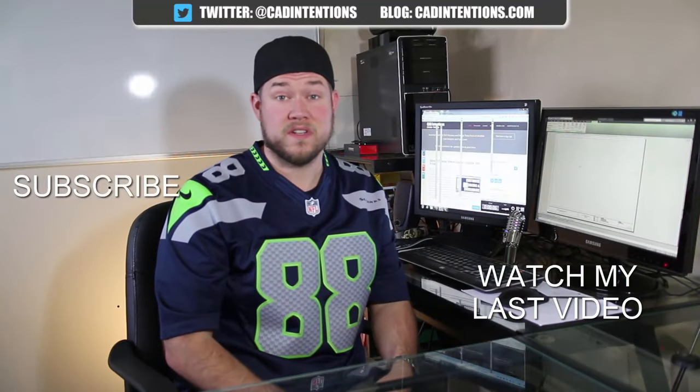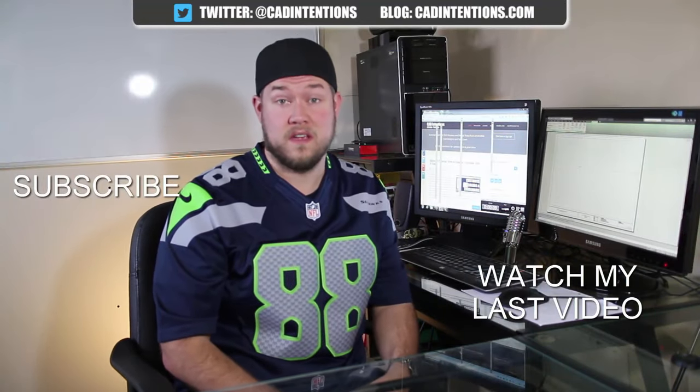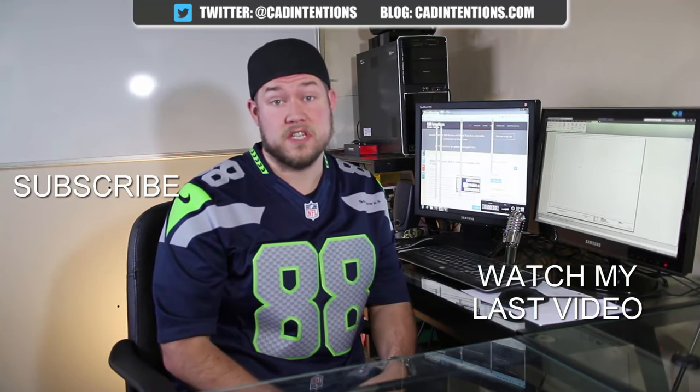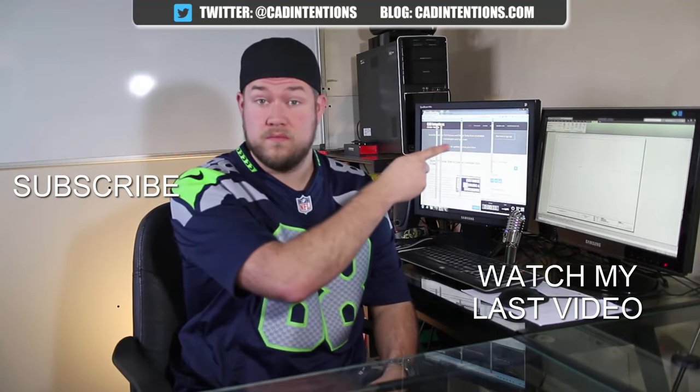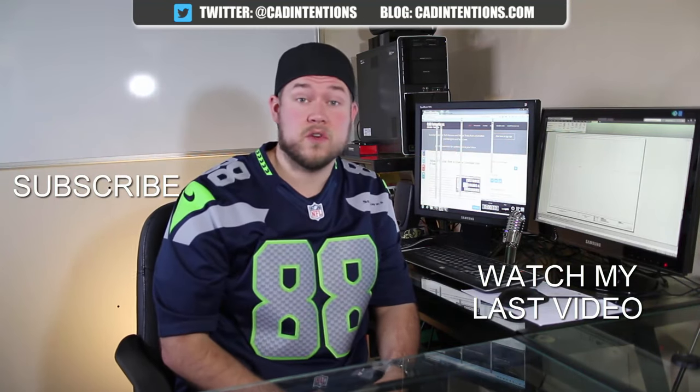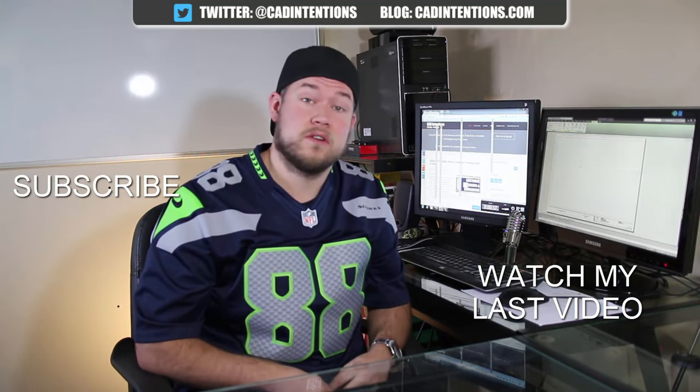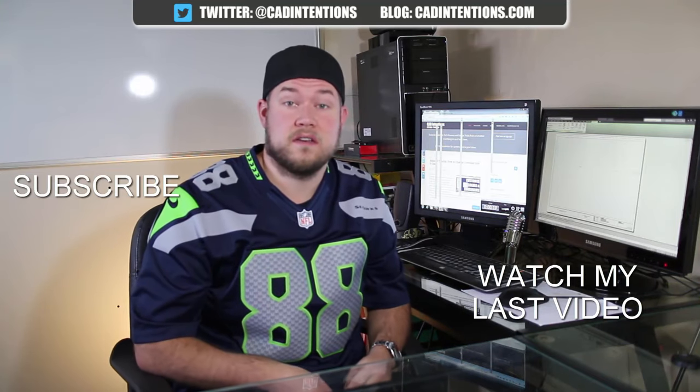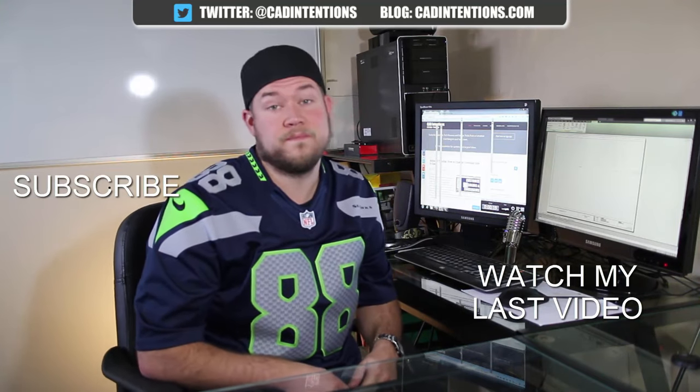Thanks for watching the video. Hope you guys enjoyed it. Be sure to check out my last video right here. And don't forget to subscribe up here to make sure you're up to date and you see all my new videos.